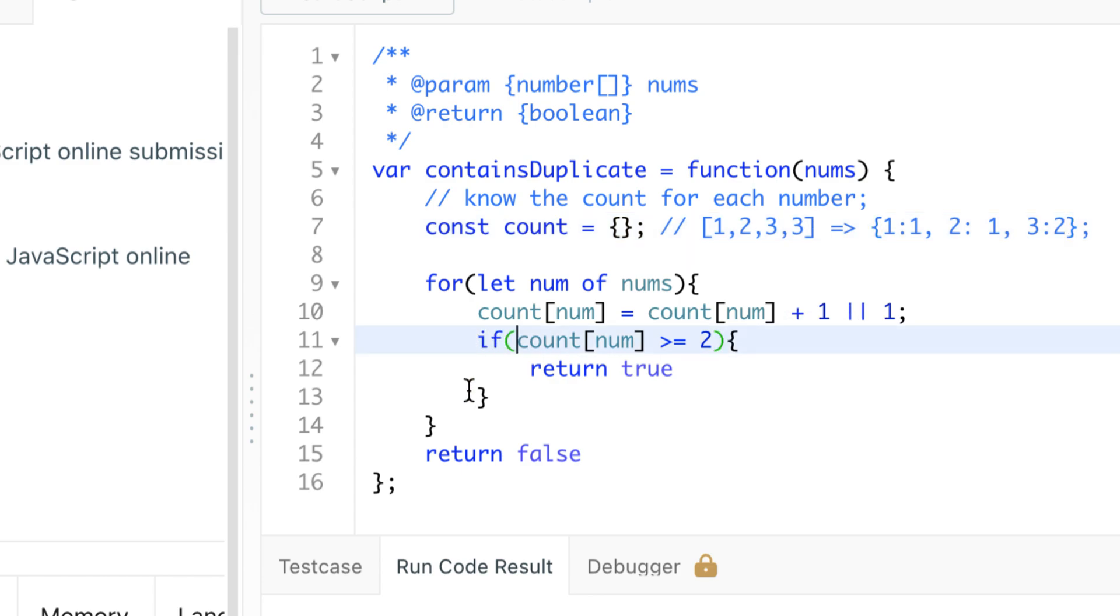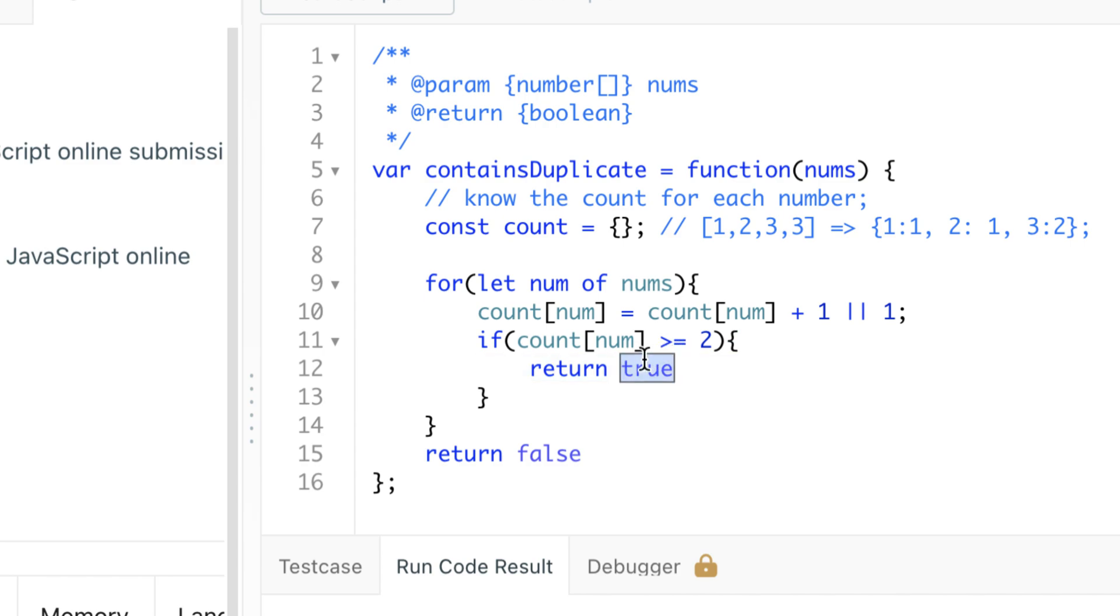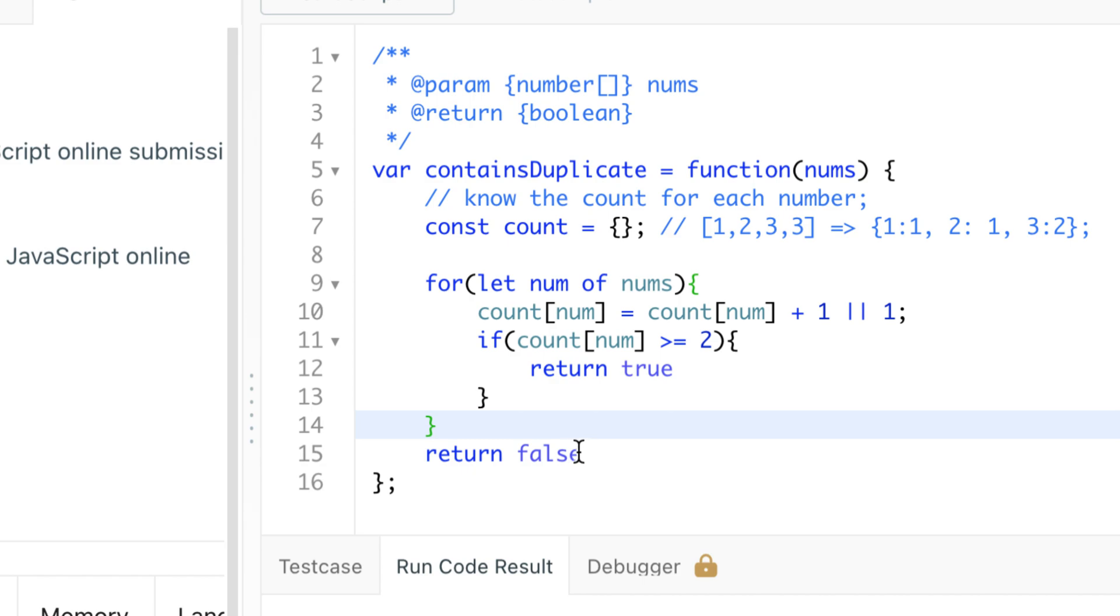Otherwise, if we make it through the loop - if we've made it through every single element in this array without triggering the return true - we can just say return false, and it does not contain a duplicate.